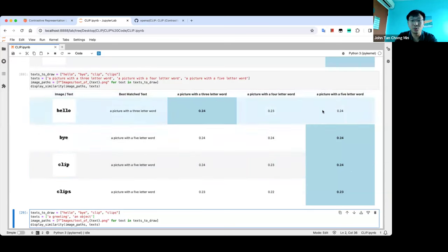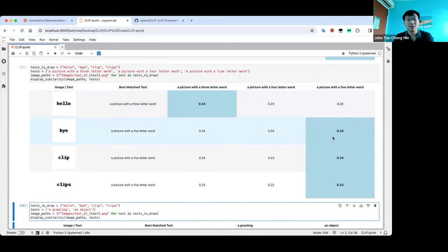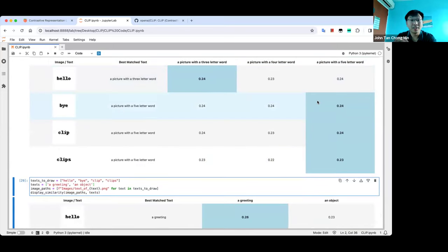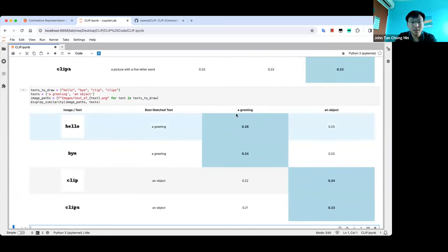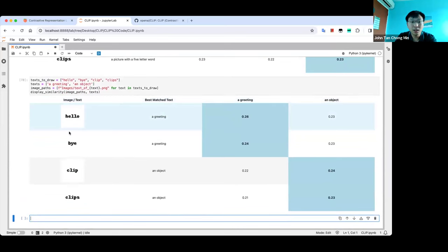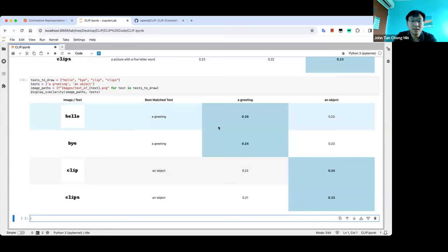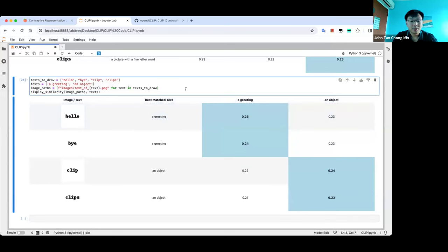Once we improve the encoders, CLIP embedding becomes very, very powerful. Even in its current reduced form — technology that's three years old — people are still using it. The idea of CLIP itself is a very powerful one. It can zero-shot generalize to your environment quite easily, provided your environment is generic. For example, it even knows the semantic meaning of words like 'hello' is a greeting, 'bye' is a greeting, and 'clip' is an object.